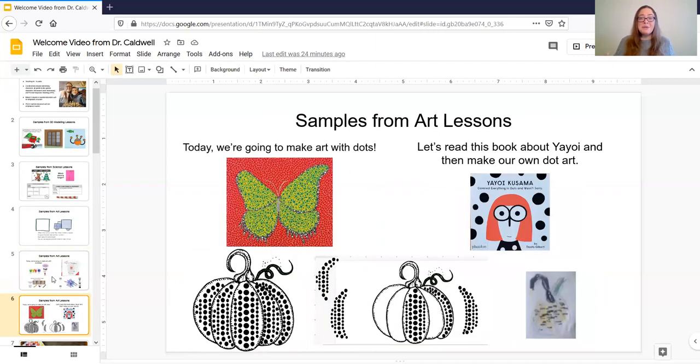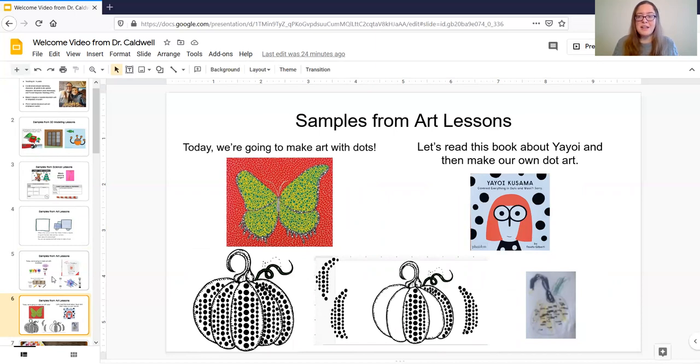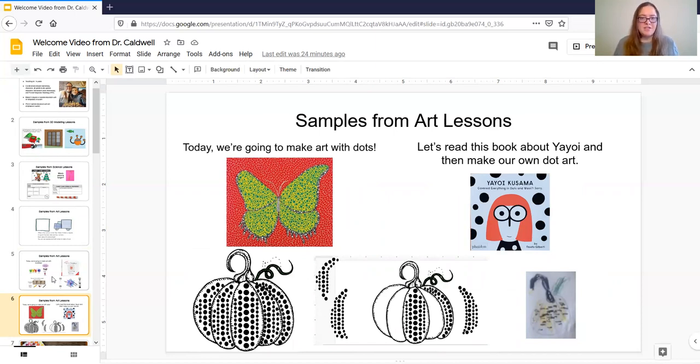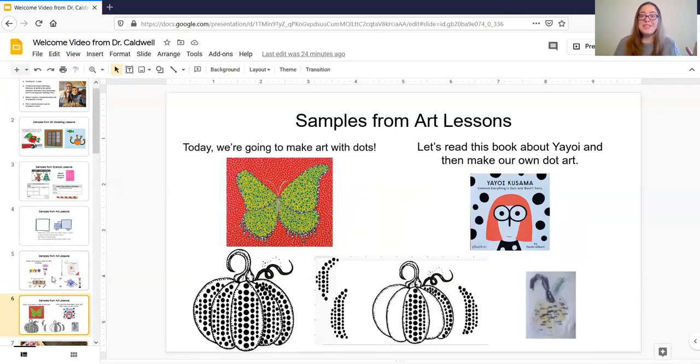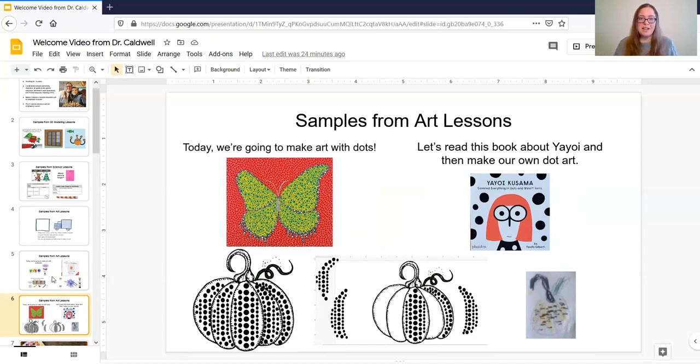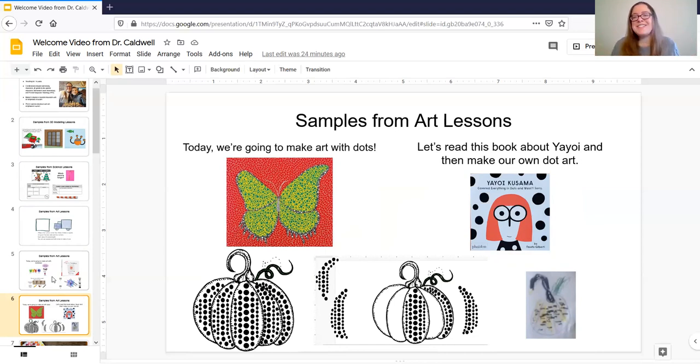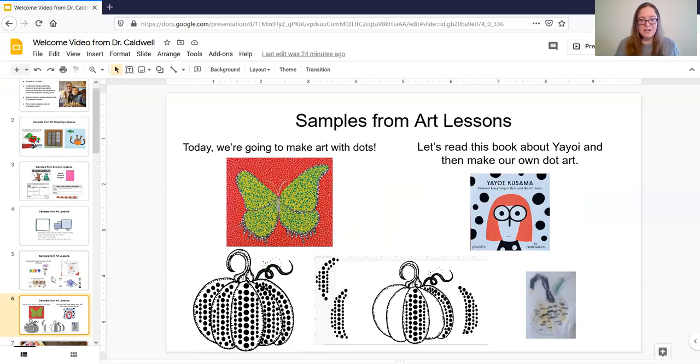The next lesson I would like to show you is we did an artist study based on the Japanese artist Yayoi Kusama and so she uses dots to make most of her art and so that was really fun for the students to do this one they love this one. So you can see there there's kind of my intro slide we're going to make art with dots oh what's this can you tell what this picture is made with so we get really excited about it and then I read them this really fun children's story about the artist and one of her most famous pieces of artwork is these pumpkins.